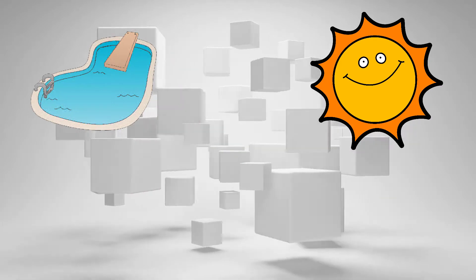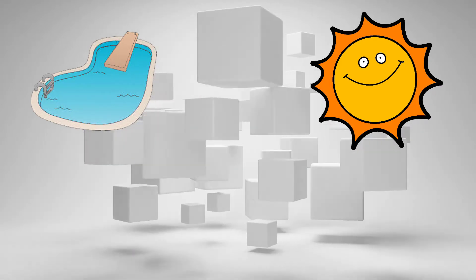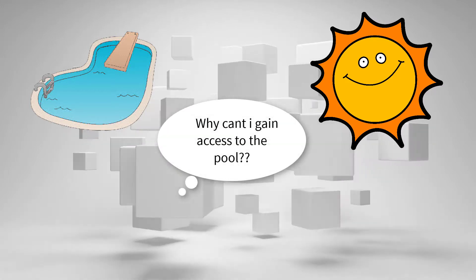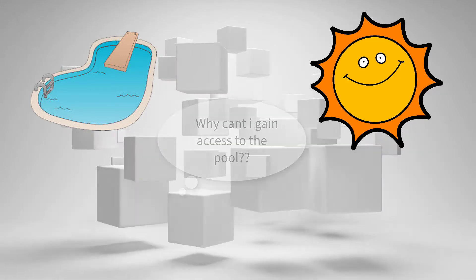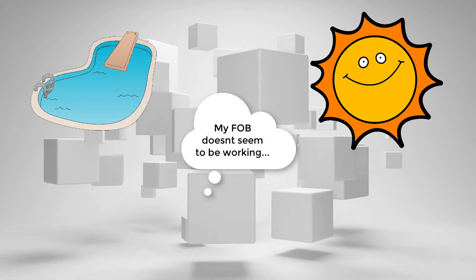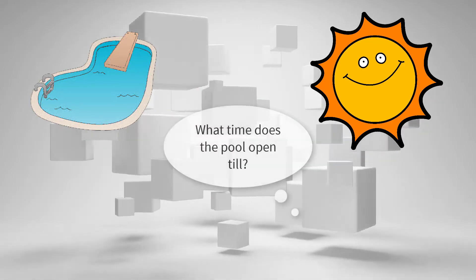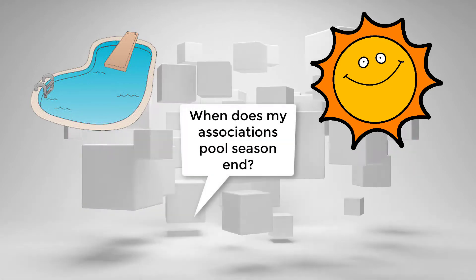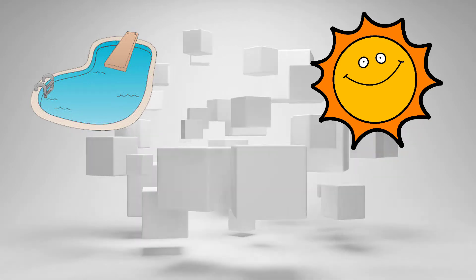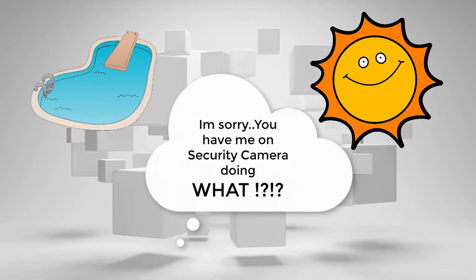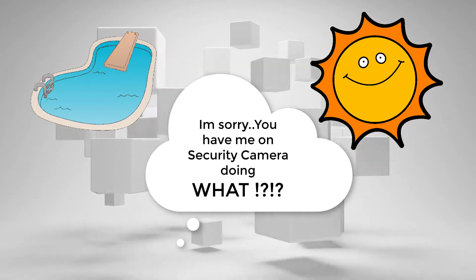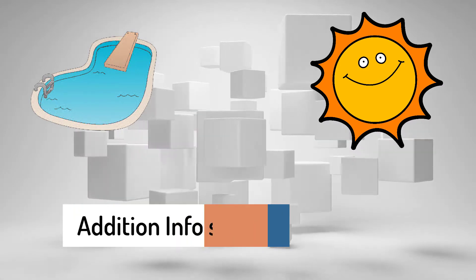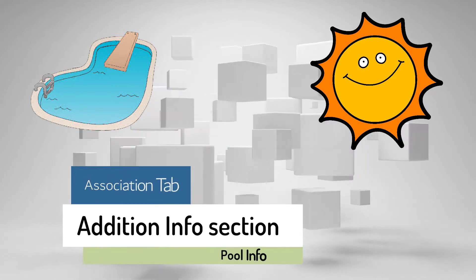Like why can't I gain access to my pool? My fob doesn't seem to be working. What time is the pool open till? When is my association's pool season end? I'm sorry, you have me on security camera doing what? This would be a great time to update the additional info section under the association tab regarding all the info related to pools.